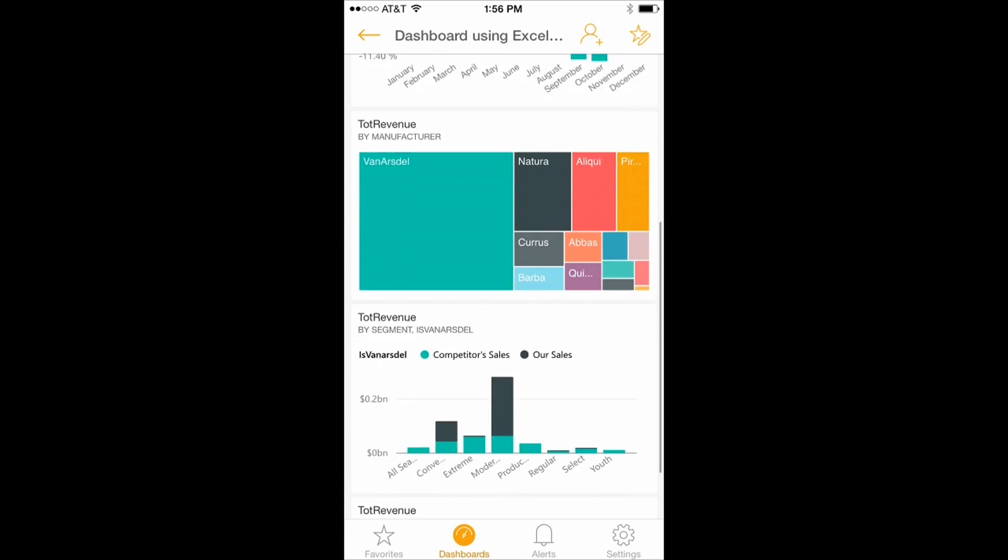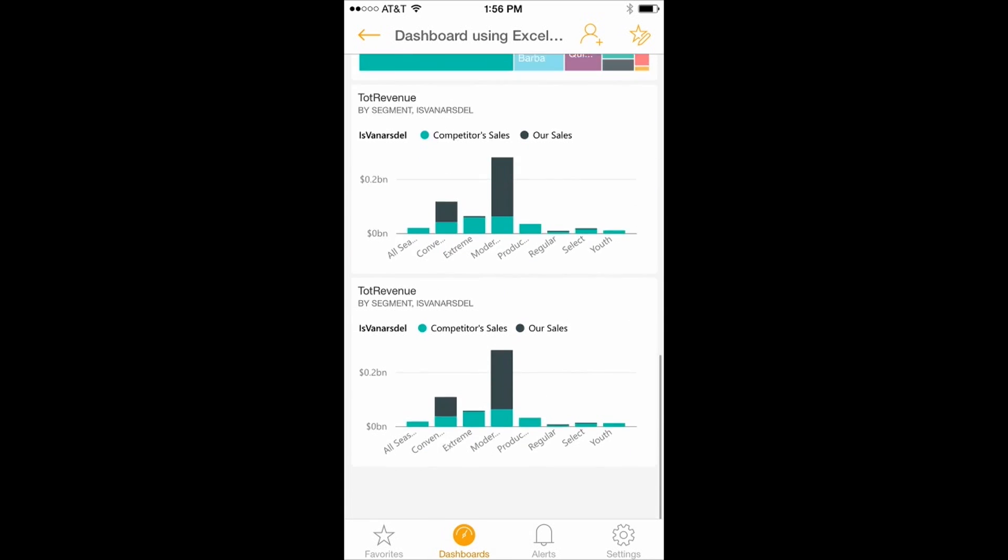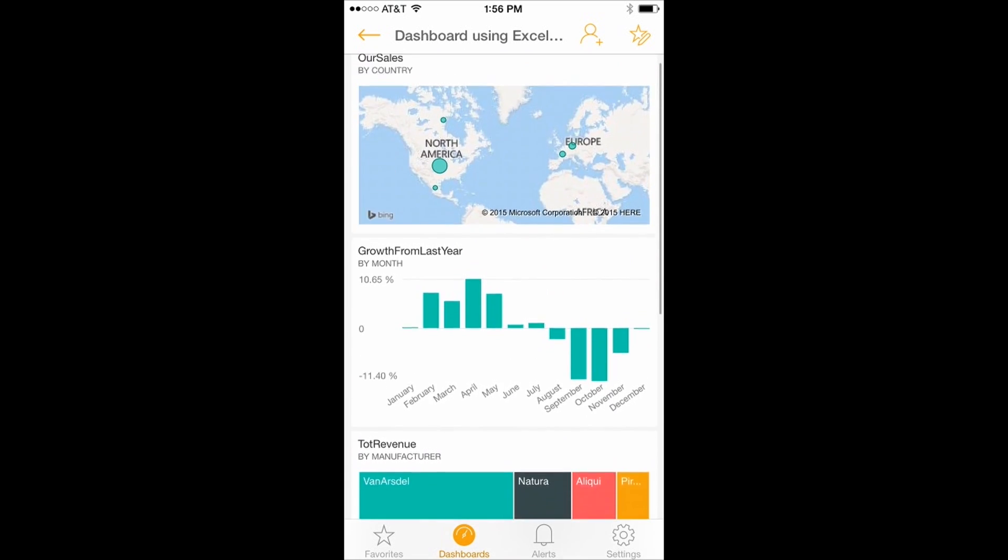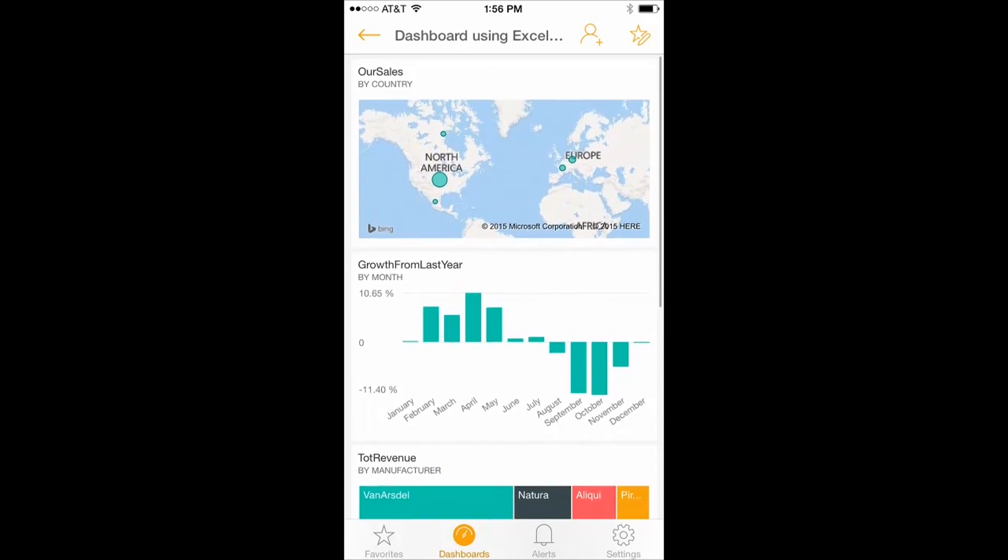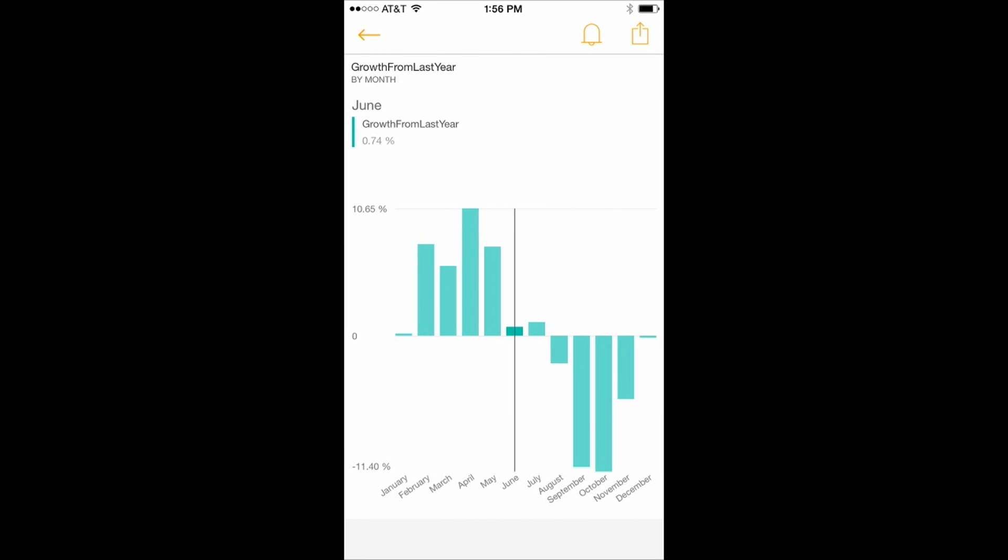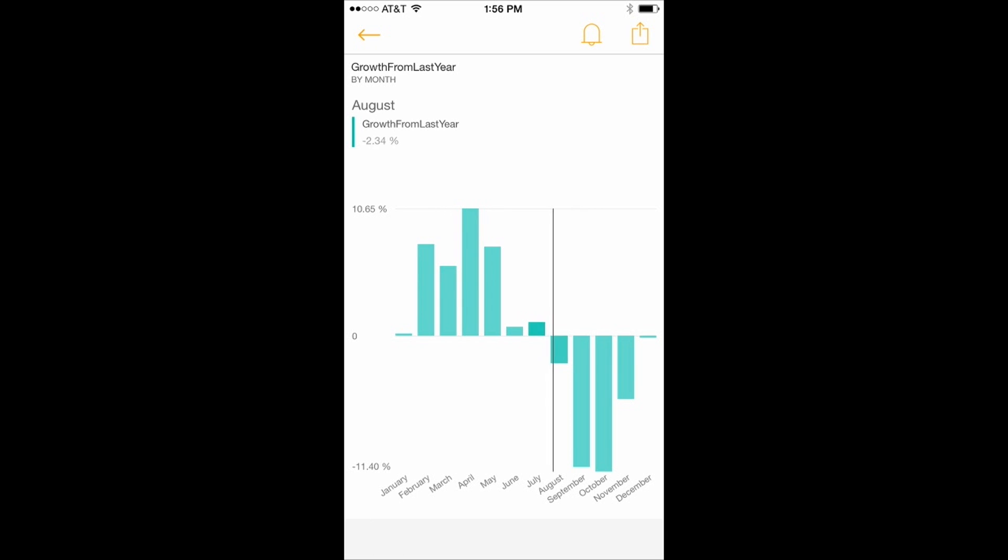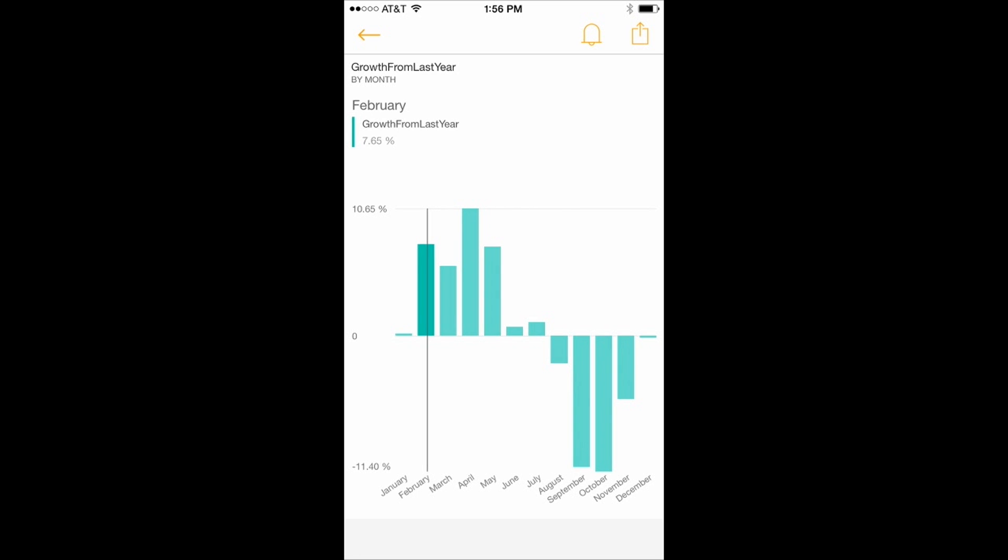But I see all the visualizations that were part of this dashboard. When I choose one of the tiles, I can use this tool here to move this line between the elements and to see more details. What I don't have from the phone, because it's not practical, is a way to dive into the report. So in the iPhone I am left just at the level of looking at the different elements of the dashboard. When I click on one of them I can see it in more detail, but I cannot go and see the report experience.